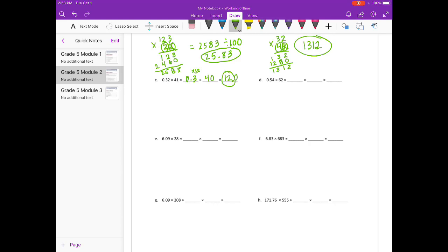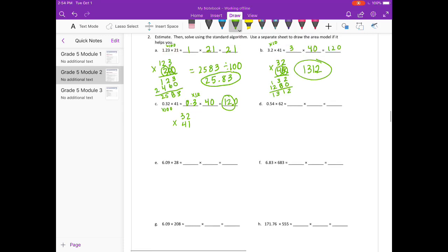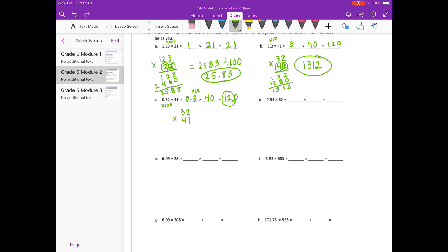For the actual answer, I multiply 32 hundredths times 100 to make it 32, times 41. We already solved 32 times 41 in the previous problem — it was 1,312. But this time I multiplied by 100, so I divide by 100 and move the decimal two places back. Our answer is 13 and 12 hundredths.